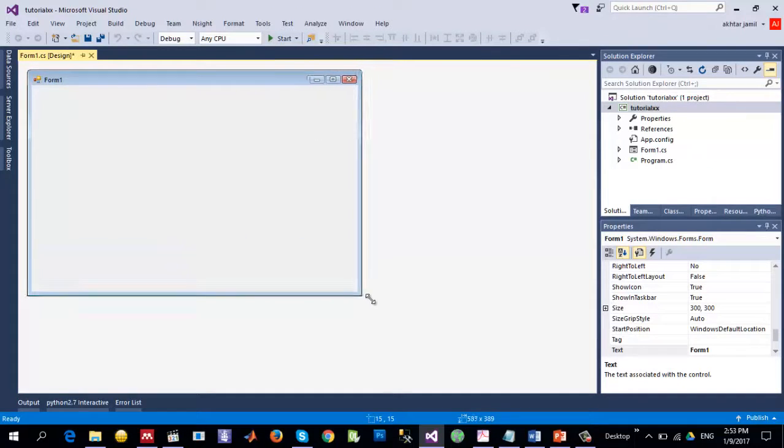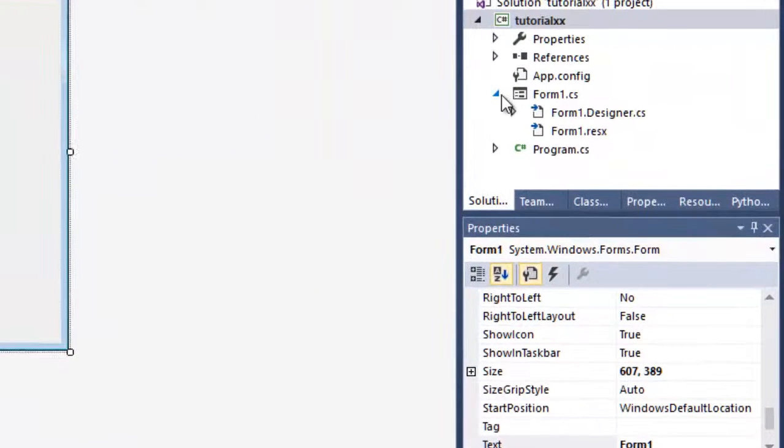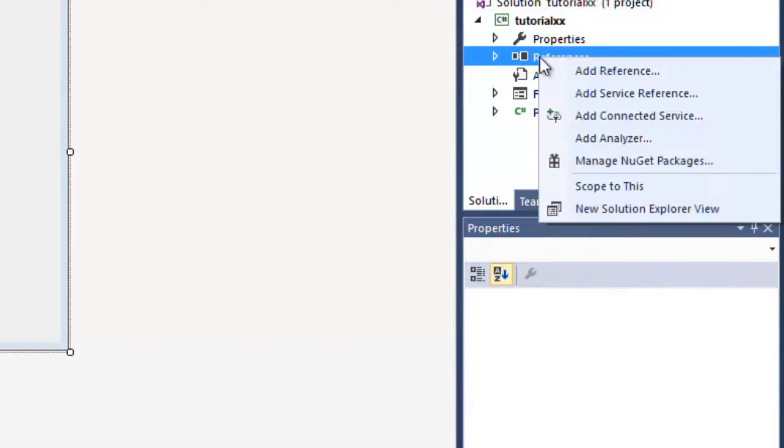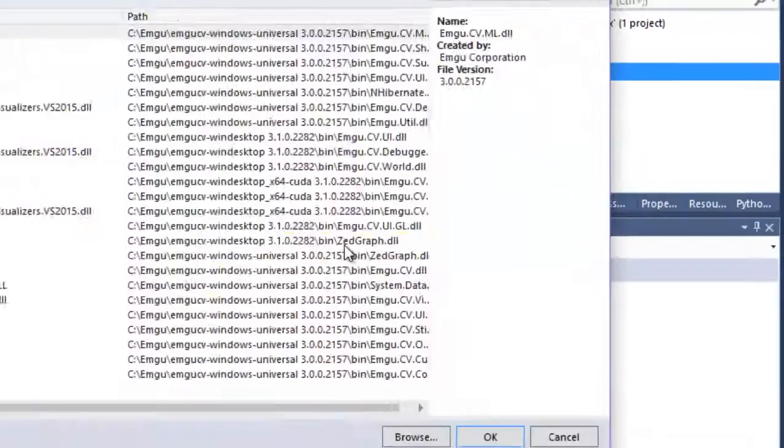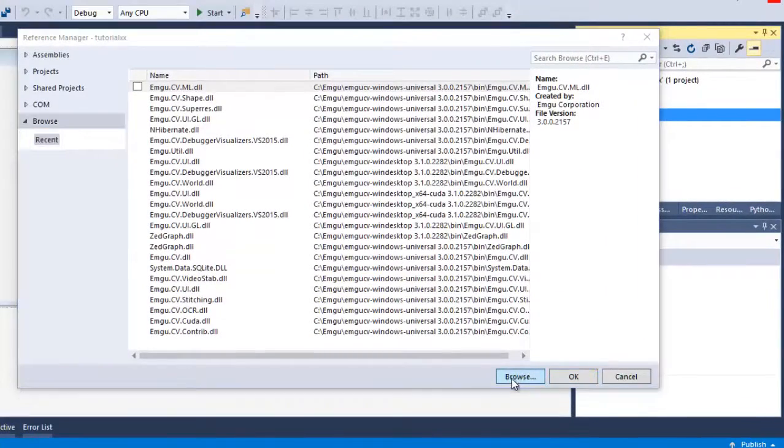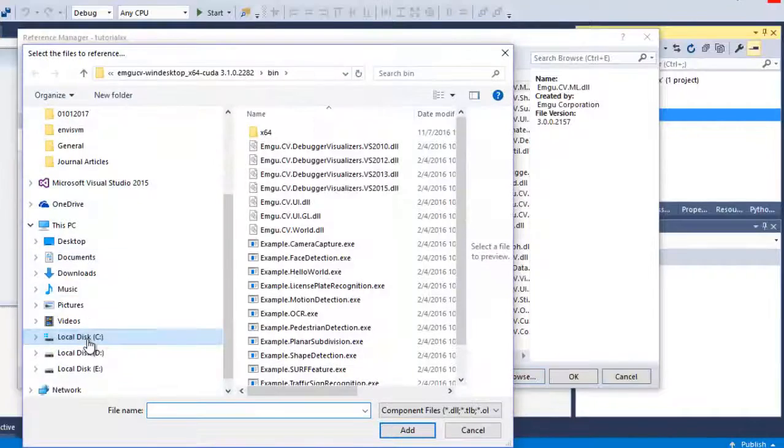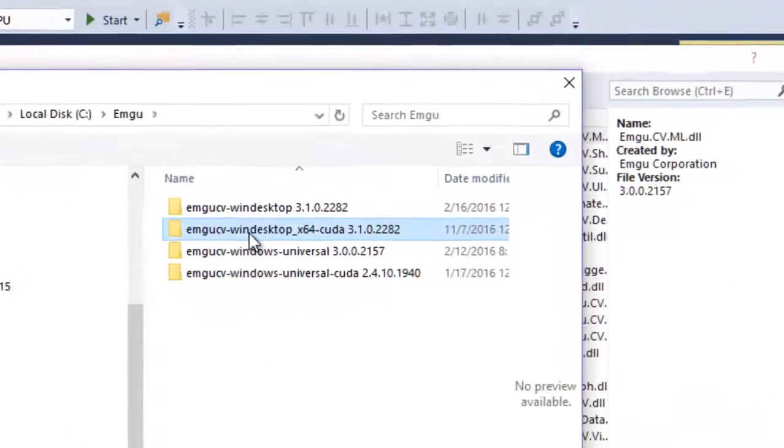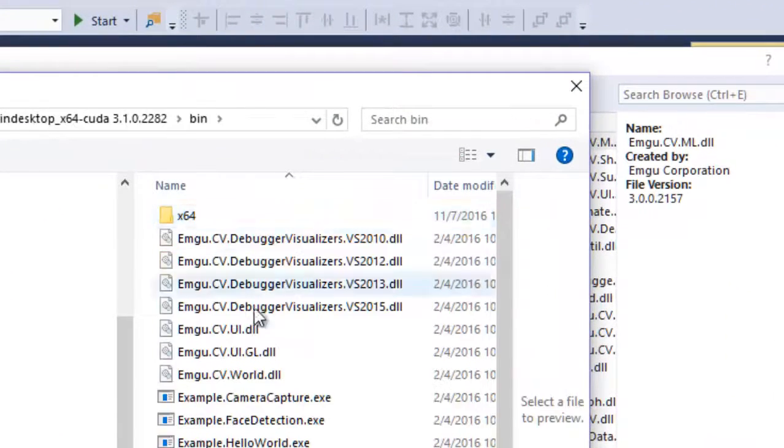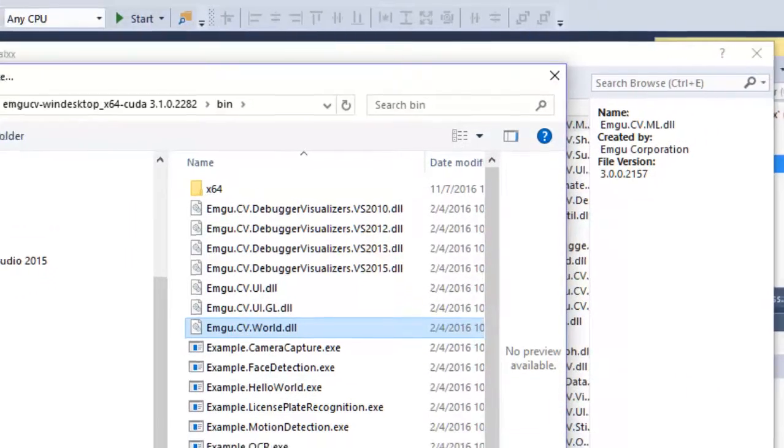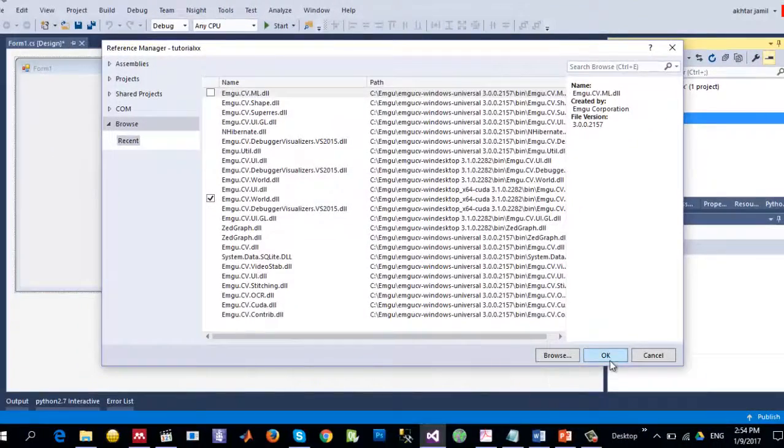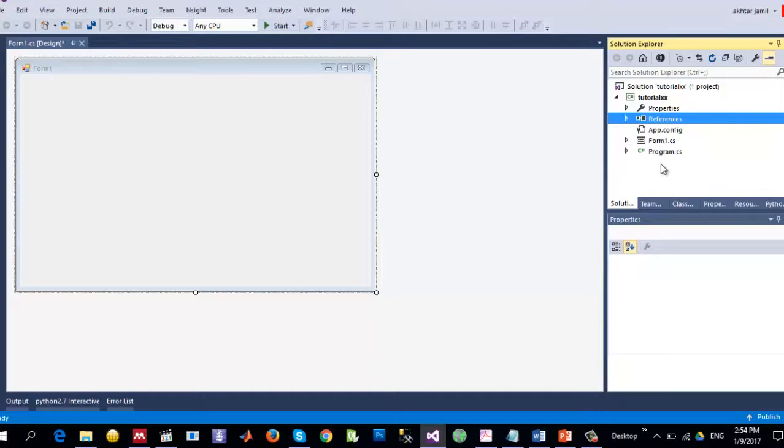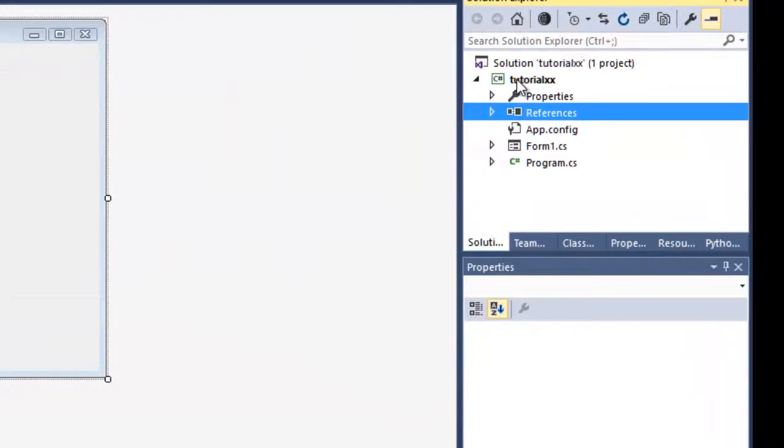To make use of EMGU-CV we need to do three important steps. The first is to add reference to the EMGU-CV DLLs. Let's right-click on that, browse, go to the location where you have installed your EMGU-CV, go to the bin folder and select EMGU-CV.World and add, and it's okay.